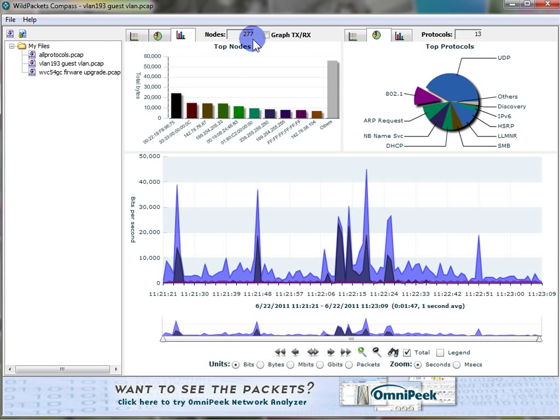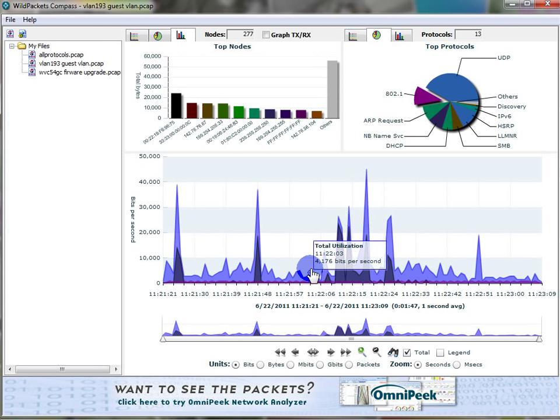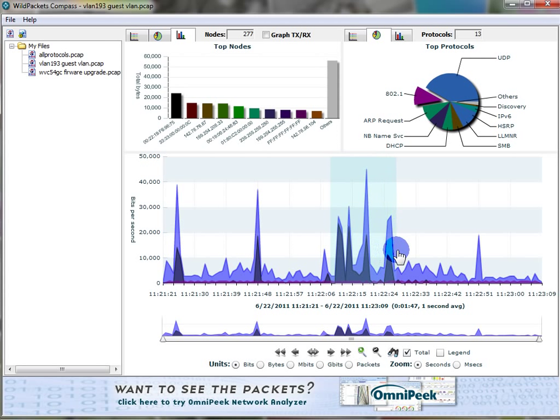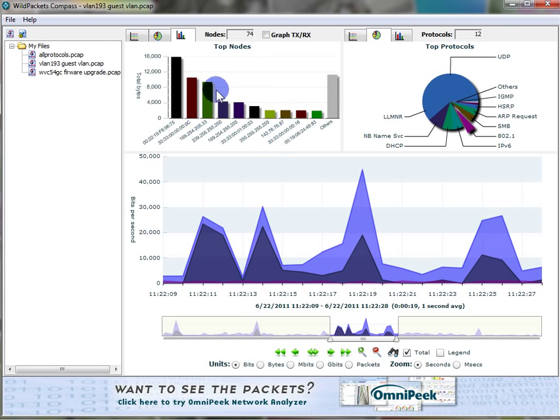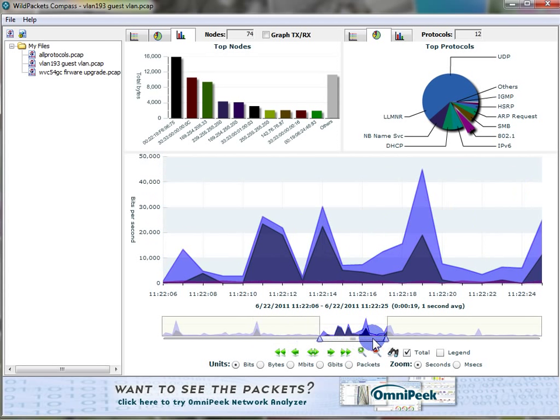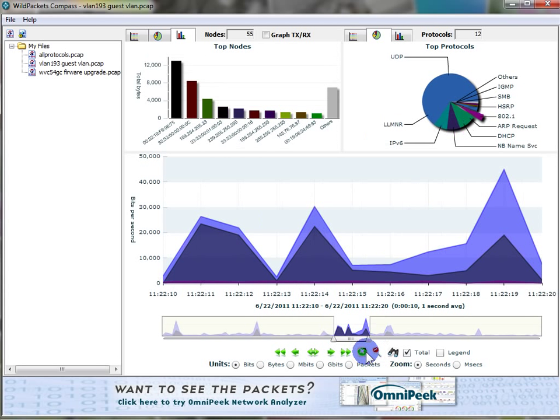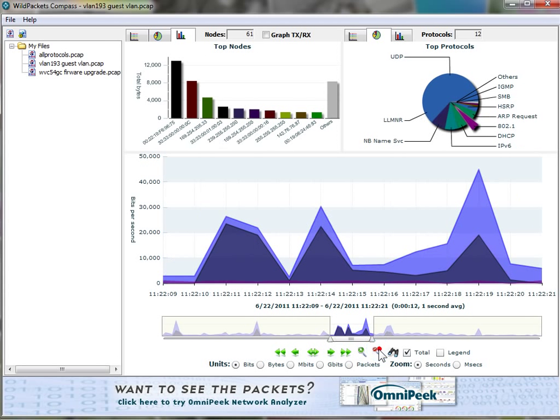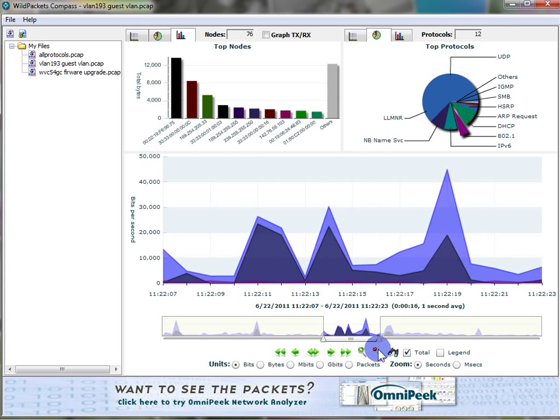The other thing I want you to pay attention to is right now I've got 277 nodes, 13 protocols based on this timeline. Well, if I wanted to concentrate on a certain area, I can just drag over and highlight this range and let go. And now all of a sudden the nodes change, the protocols change, and the bytes and MAC addresses change depending on this window, which I can slide to the left or to the right. And if you find you've got a little too carried away, I can either zoom in or zoom out depending on what I've done wrong or right.